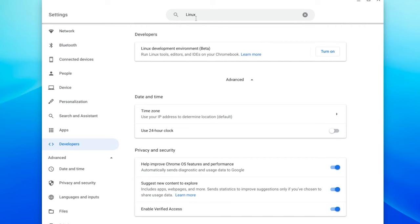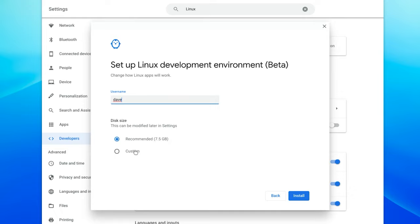So the first thing that you need to do is go and open up your Chrome OS settings and enable Linux beta. Now if you don't see Linux beta in your Chrome OS settings, that pretty much means your Chromebook does not support the new Linux beta, also known as Crostini.